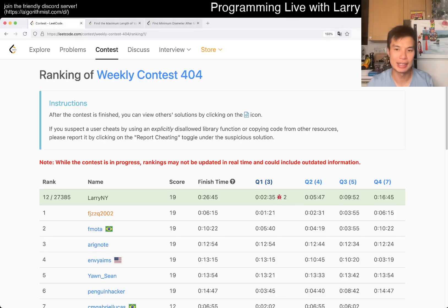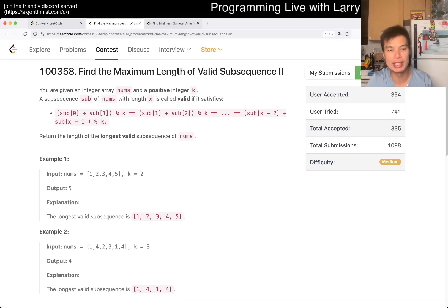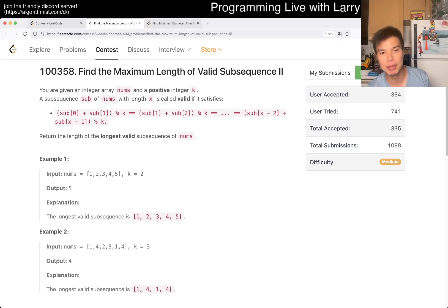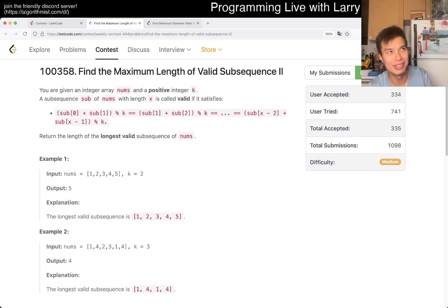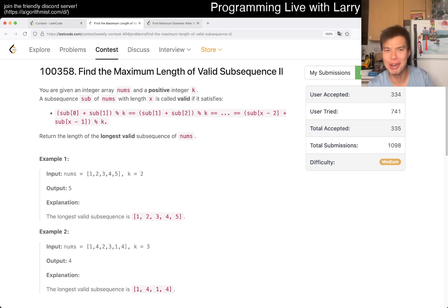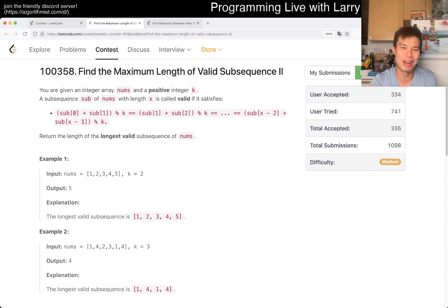Hey, hey everybody, this is Larry. This is me going to Q3 of the Weekly Contest 404: find the maximum length of Raditz Subsequence 2. Hit the like button, hit the subscribe button, join me on Discord, let me know what you think about this problem and this explanation.